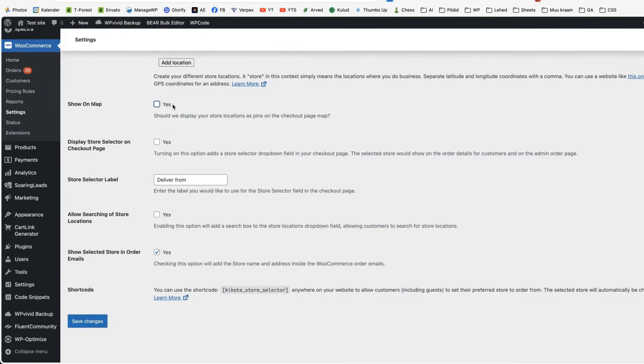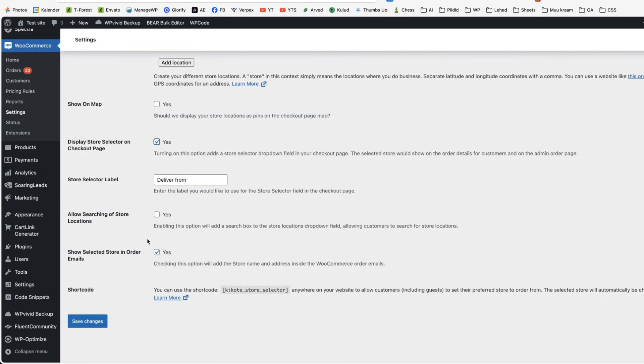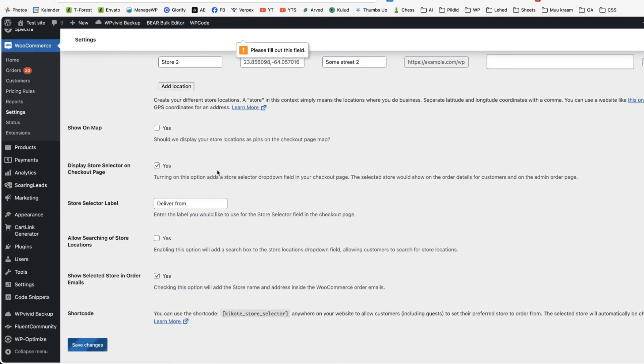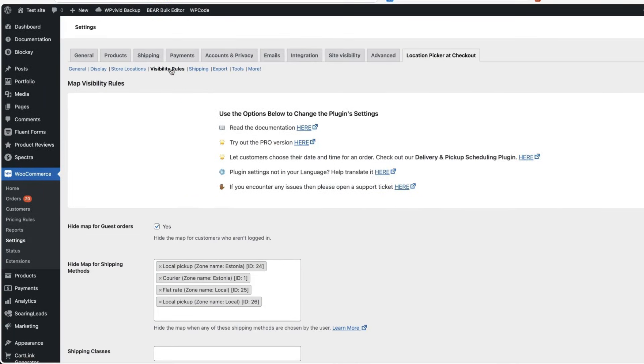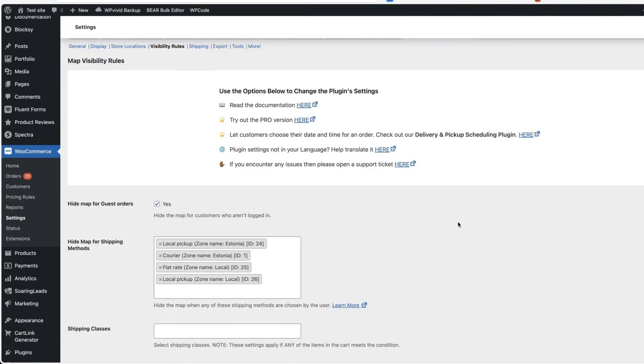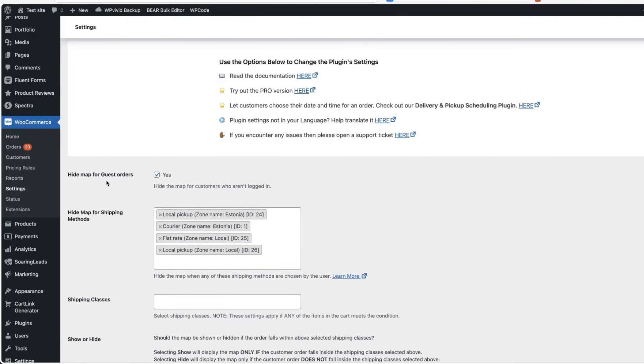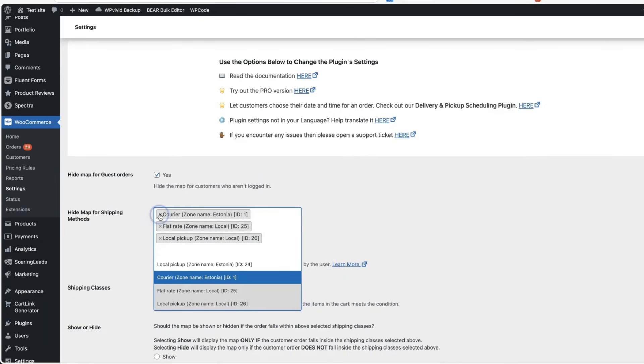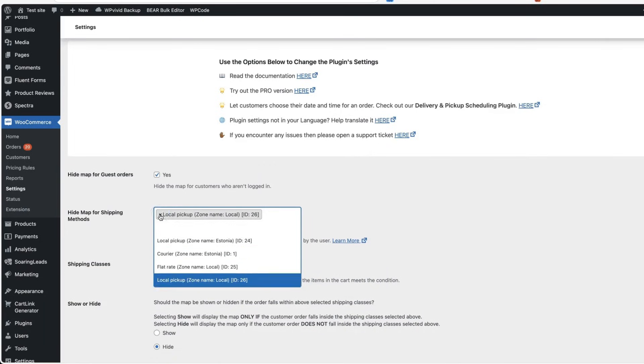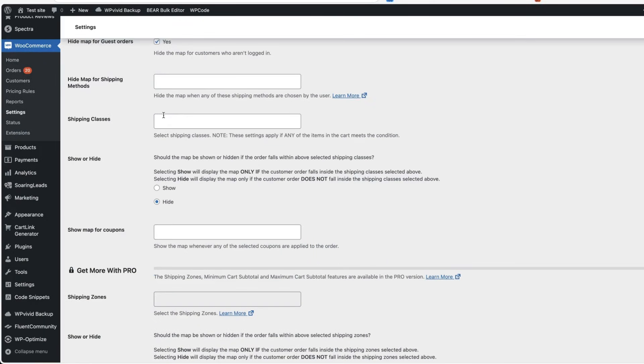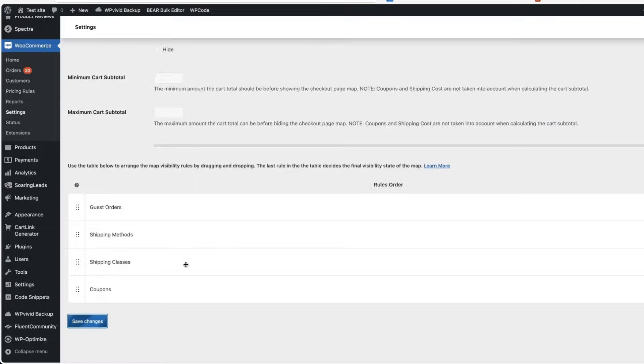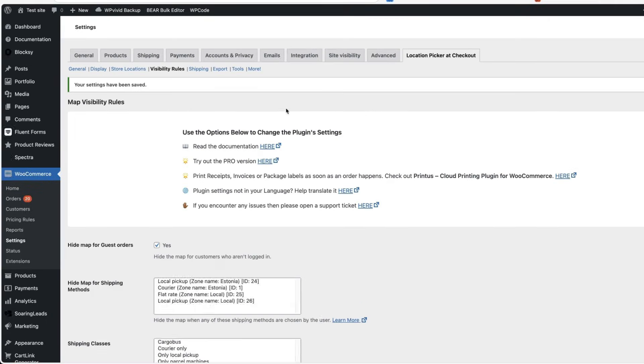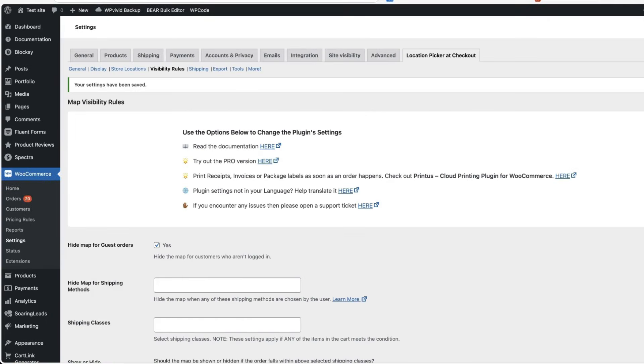You can choose whether to display them on the map. Let's select that we're going to display the store selector on checkout page. You can choose whether to allow searching the store locations. Let's save it. Next, there are some visibility rules. You can hide map for guest orders if needed. You can choose whether to hide map for specific shipping methods. I'm going to delete them. Hide map for shipping classes and some other minor options here.